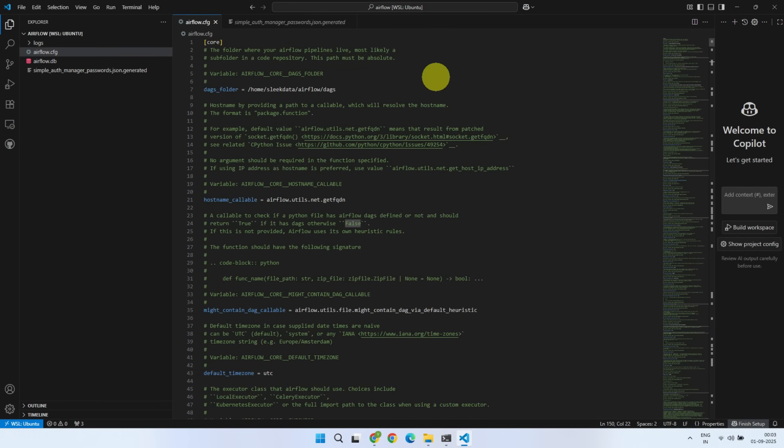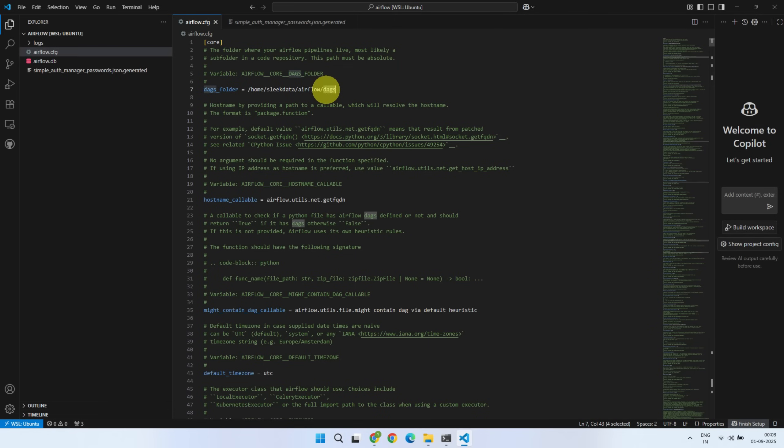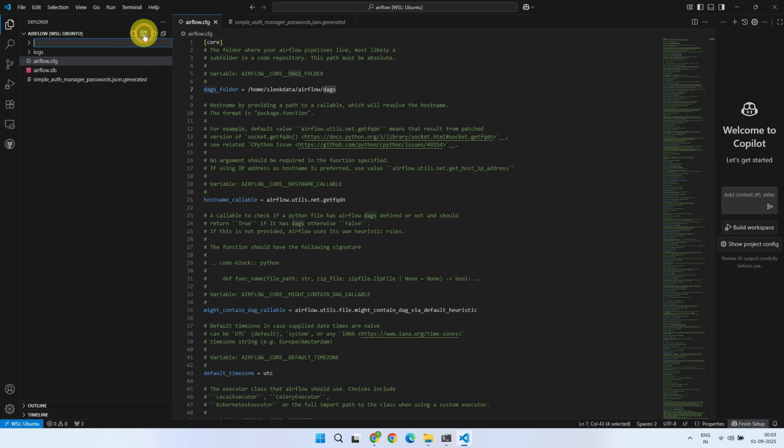Next, locate the DAGs folder. This is where Airflow looks for DAGs at regular intervals and loads them into the UI. You can change this path if needed, but we will leave it as is. As you can see, we are already inside the Airflow folder, so now we just need to create a folder called DAGs.